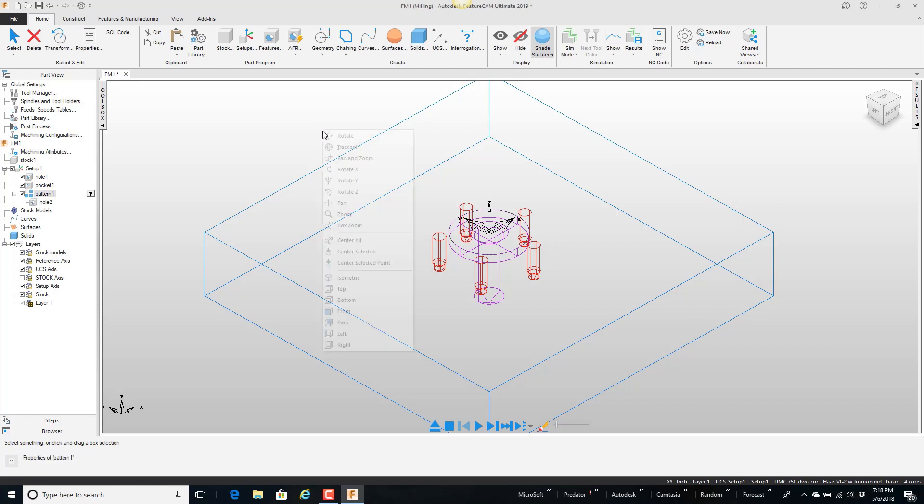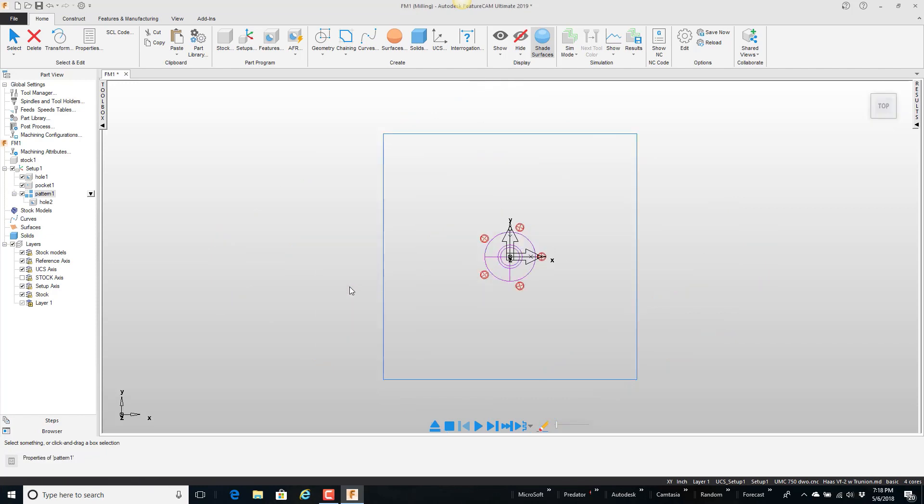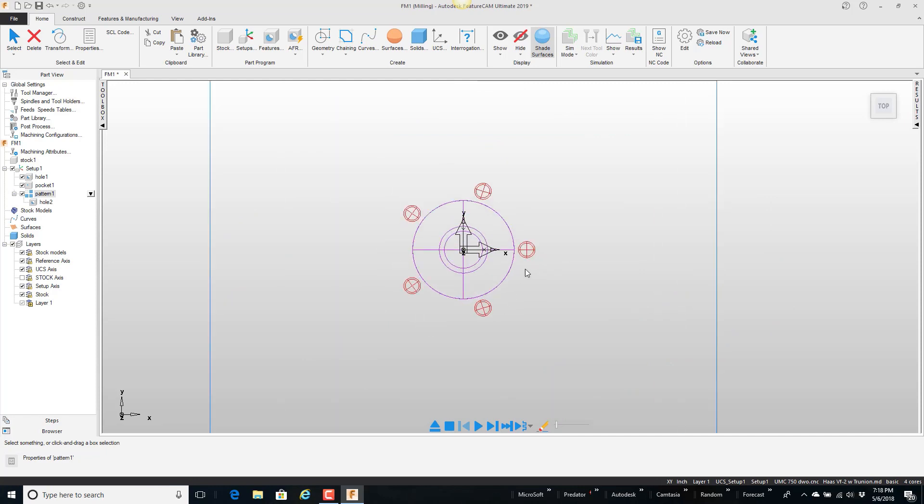So one thing I did here that's very important and it just makes it easier to work with is I created the feature around the origin. So that way when I bring it out of the part library it's real easy to relocate to a new position.